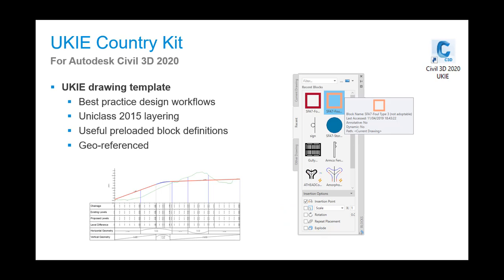A lot of general Civil 3D workflows have been improved to ensure you can quickly get the correct end result. The template also uses a UniClass 2015 layering structure and contains many useful pre-loaded block definitions. As you would expect, it is all geo-referenced to the British national grid.